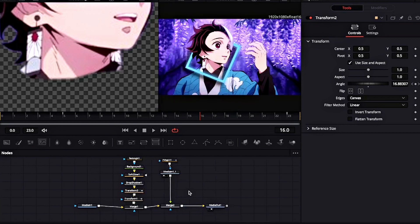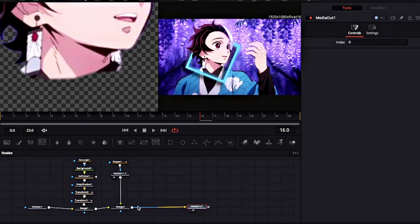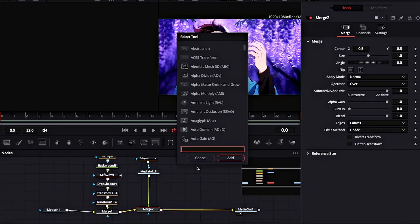Now I will be making a simple zoom transition. Remember to add the Transform nodes after the second Merge for the transitions.